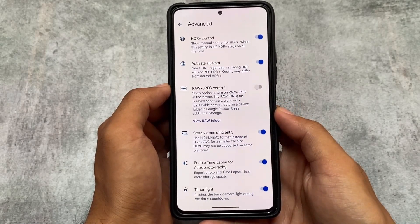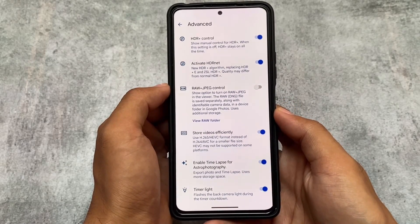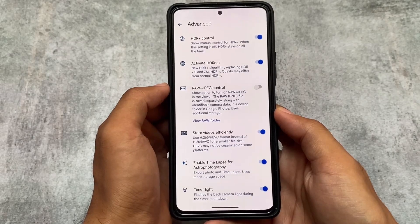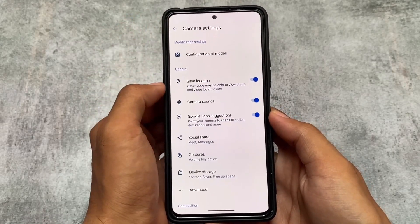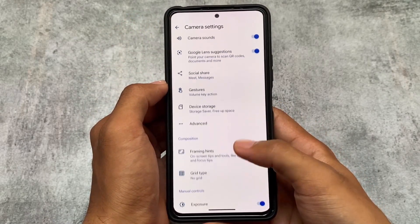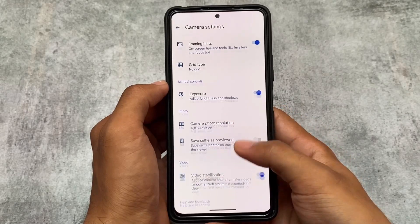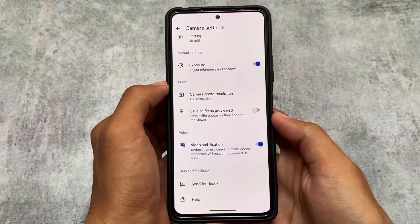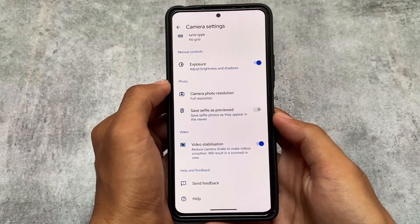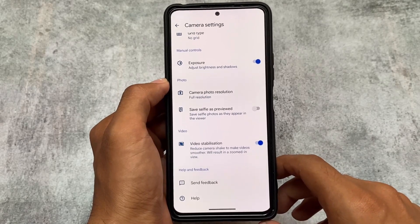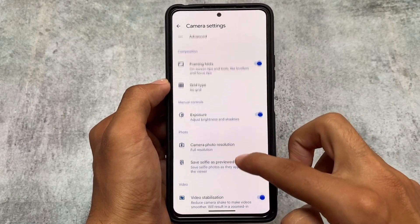You also have store videos efficiently and astrophotography options. All the basic options are the same, including exposure controls for both video recording and photo shooting.